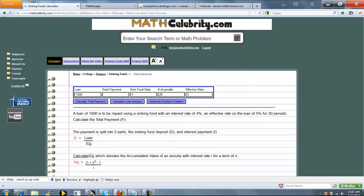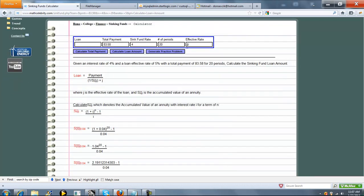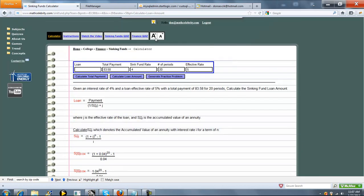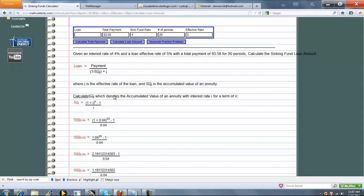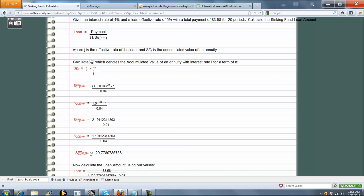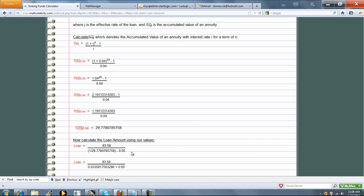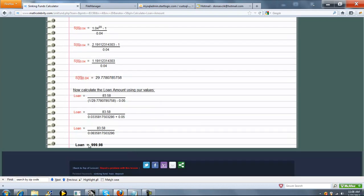Now let's solve the other way. The payment is 83.58 and we zero out the loan amount, then press Calculate Loan Amount. The loan equals the payment divided by the quantity (1 divided by the accumulation factor) plus J, where J is the effective rate on the loan. Calculating S-sub-N at 4% gives the same value as before, and we get a loan of just under 1,000 — so rounding, it's pretty close to 1,000.